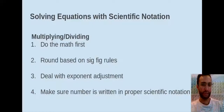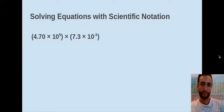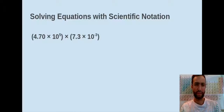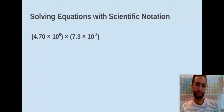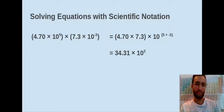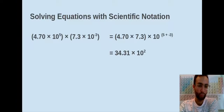Let's look at an example. We have 4.70 times 10 to the 5th, and we're going to multiply that by 7.3 times 10 to the negative 3rd. Since we're multiplying, our exponents get added, and we multiply our coefficients. So 4.70 times 7.3 times 10 to the (5 plus negative 3). When I do the math, 4.70 times 7.3 is 34.31, and then times 10 to the 2nd, since 5 plus negative 3 is 2.